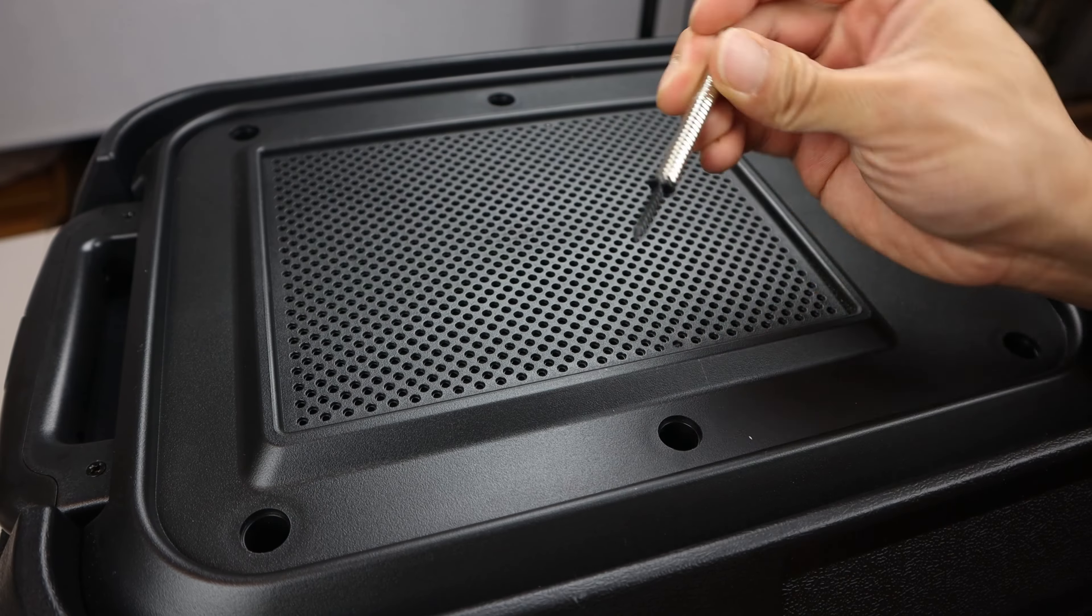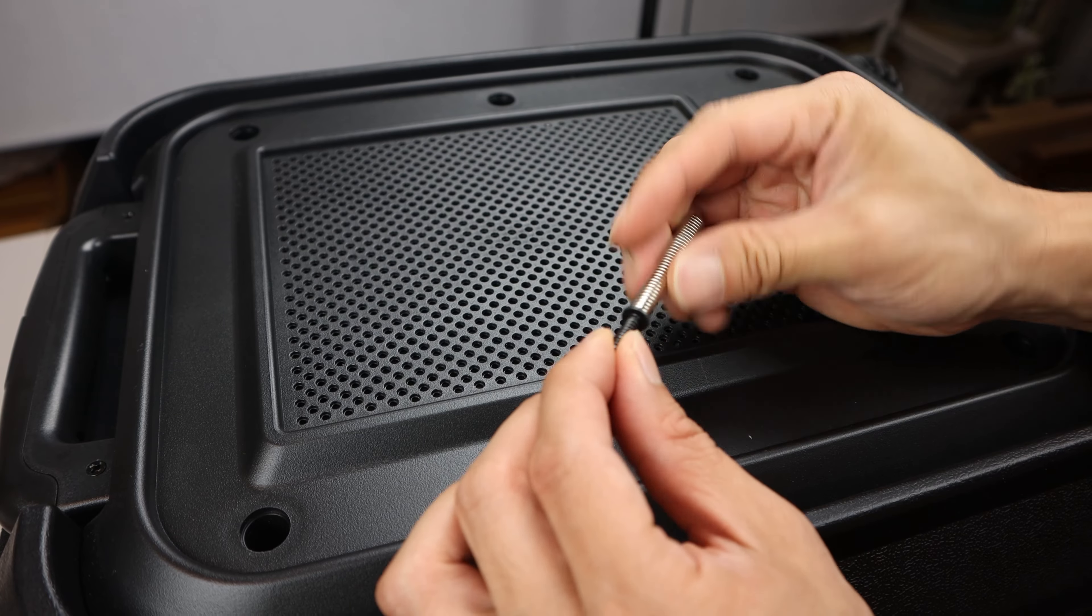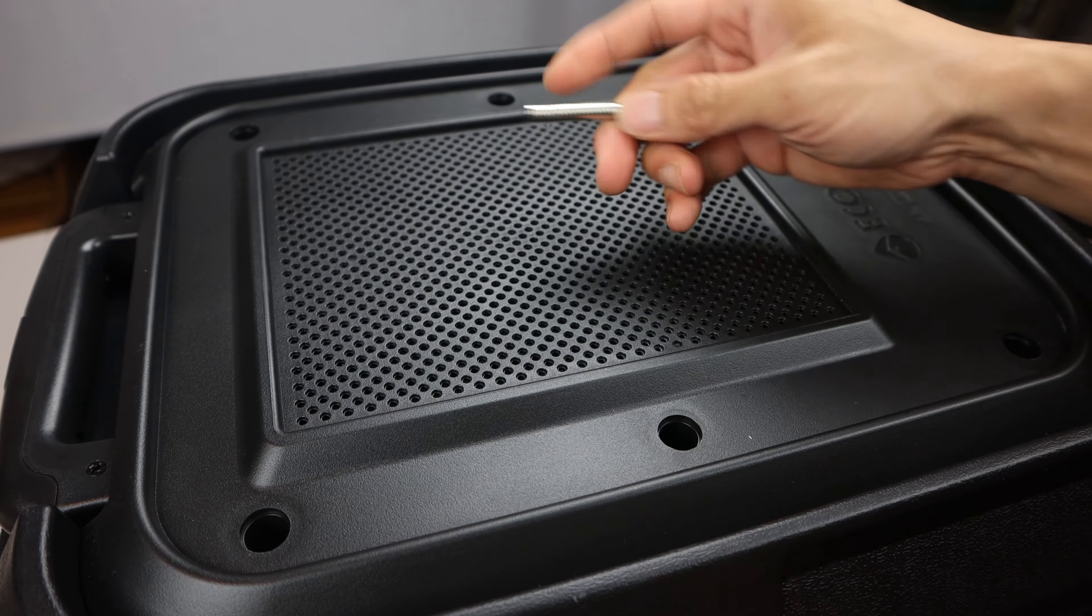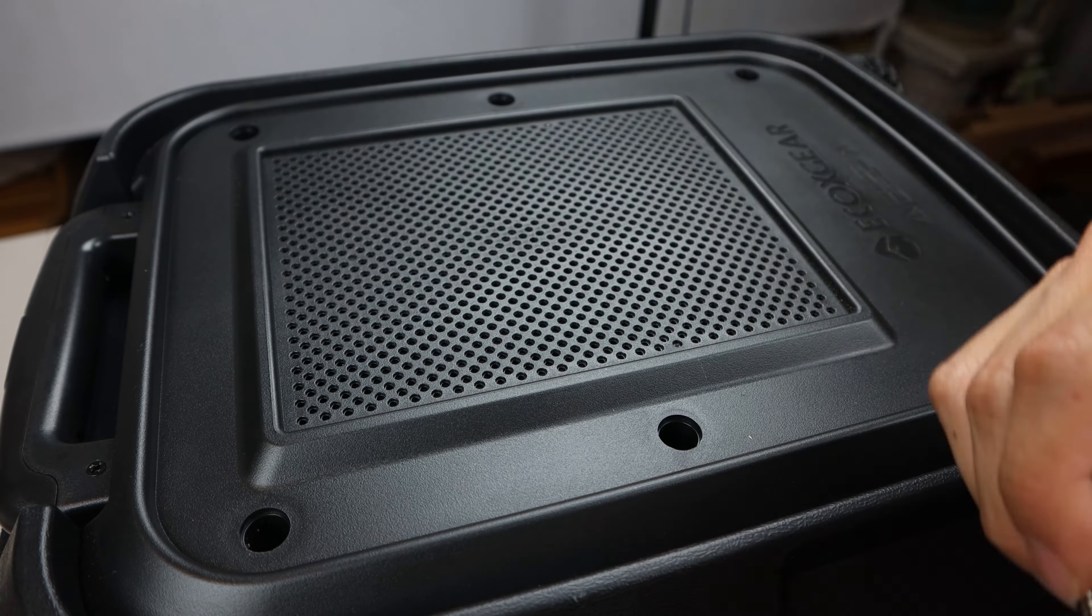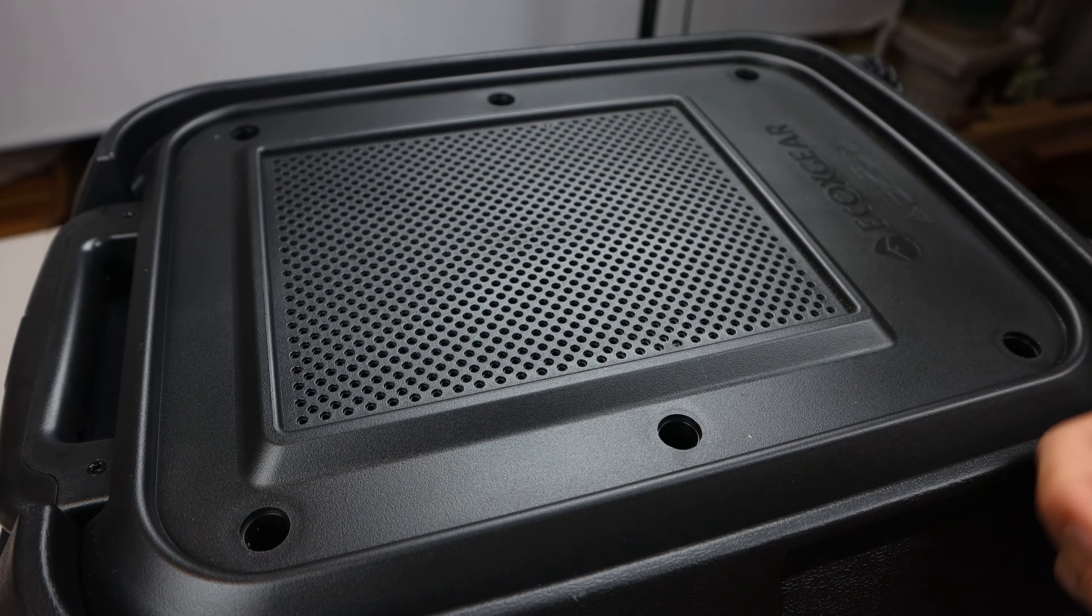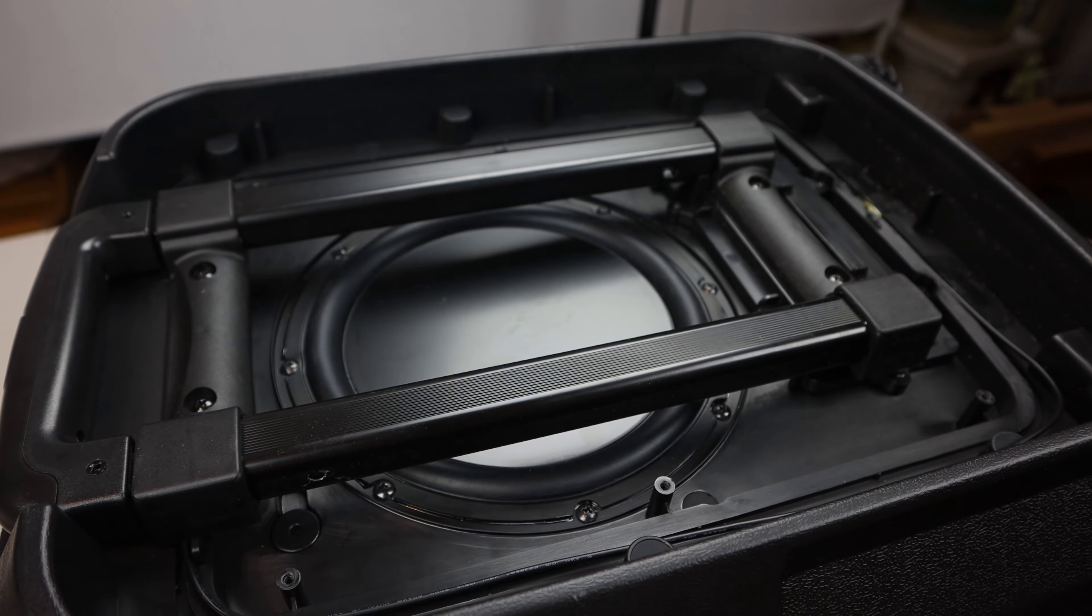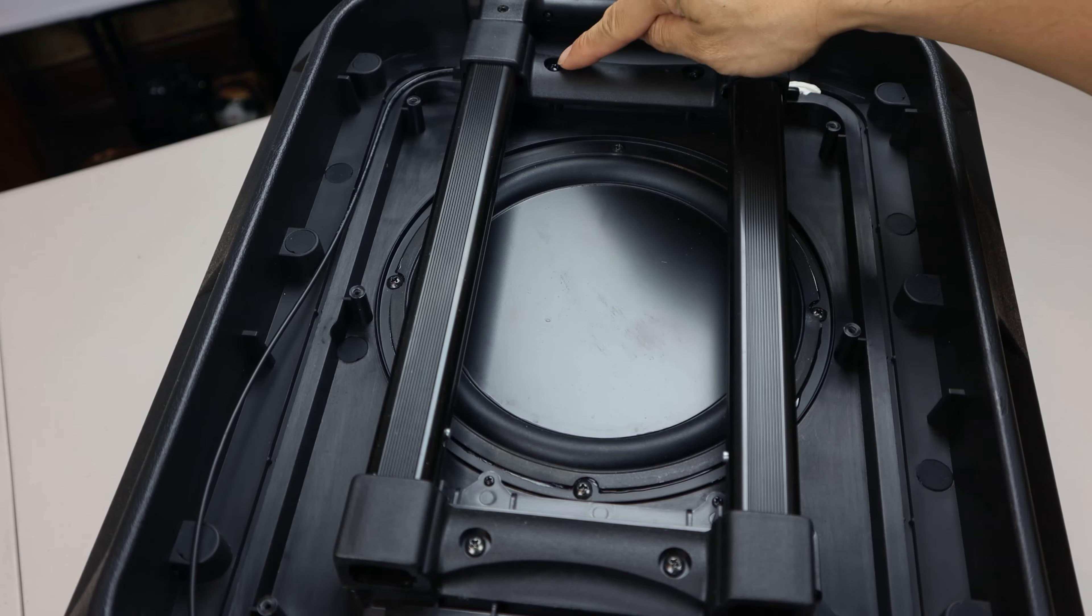First, lay the speaker flat on its front. These six rubber seals here will need to be removed. Use a small flat screwdriver to gently lift and pry up the plugs.